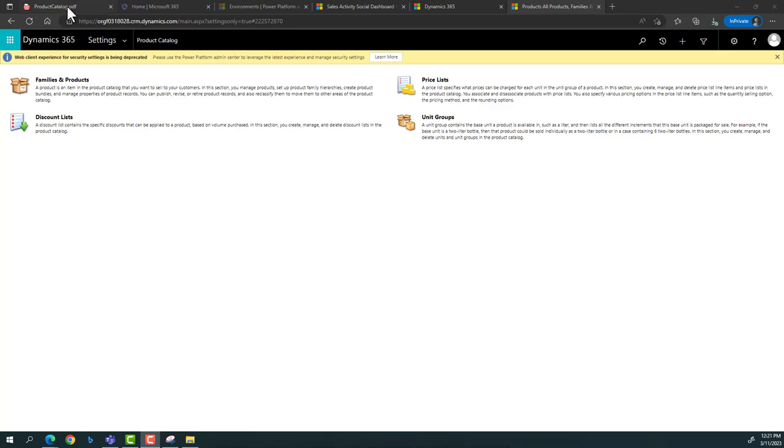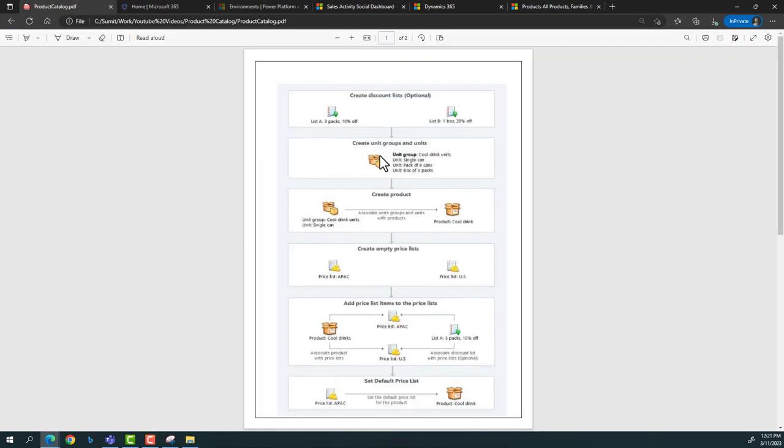To summarize, the steps are: first, define the unit group in which we want to sell the product; then associate and create the products in the application; then comes the importance of the price list. We create products and a price list as a separate record, then associate those products with the price list as a price list item, where we define the price. There are multiple ways in which price is calculated for a product, and we'll explore all of that.